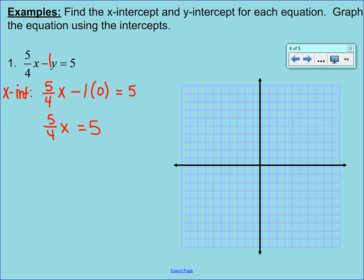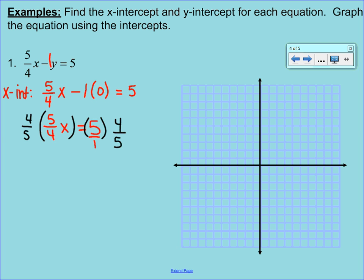We've got a fraction, so to cancel it off in front of the variable, we multiply by the reciprocal. We're going to multiply both sides by 4/5. You can change the 5 on the right-hand side to 5 over 1. On the left, the 4/5 and 5/4 cancel, leaving x. On the right, multiplying straight across gives 20 over 5, which reduces to 4. You wouldn't say your answer is x equals 4 because the x-intercept is a point, so it should be written as the ordered pair (4, 0).